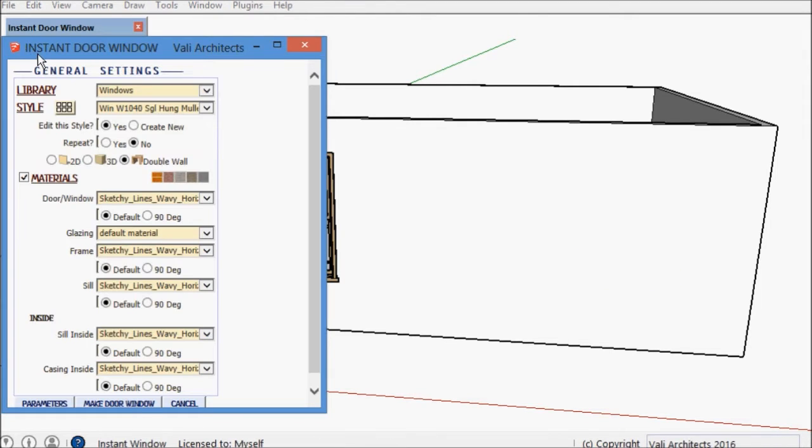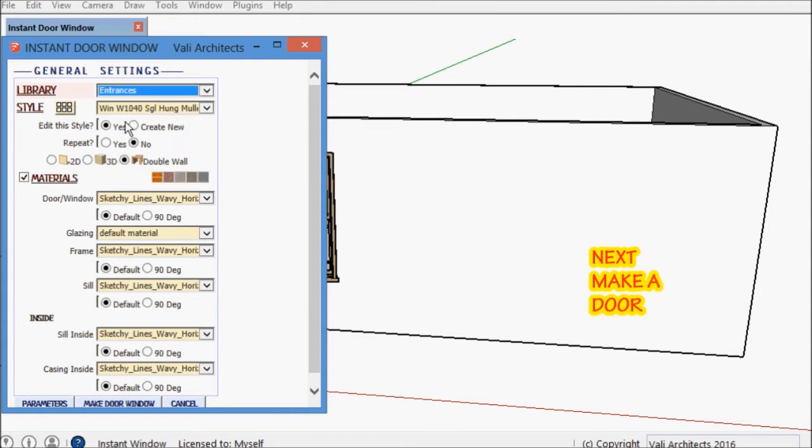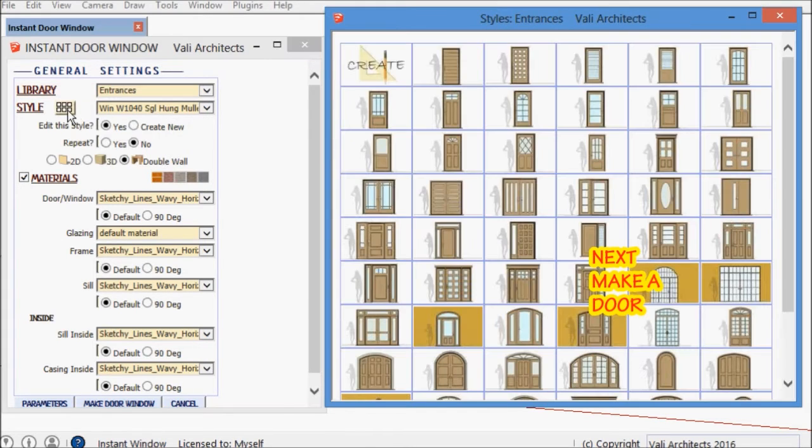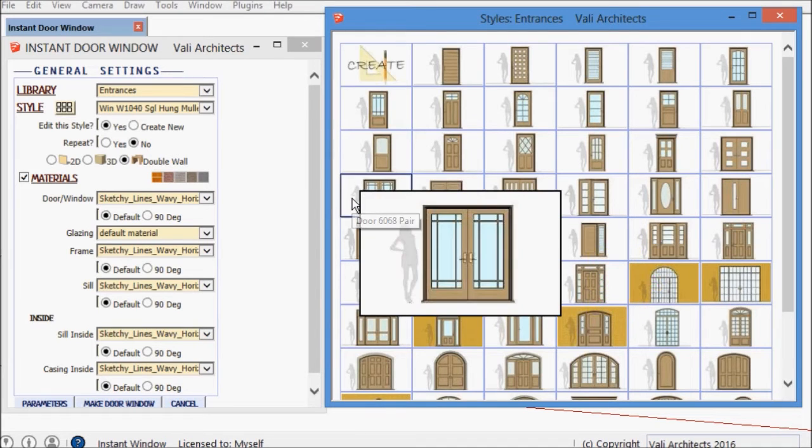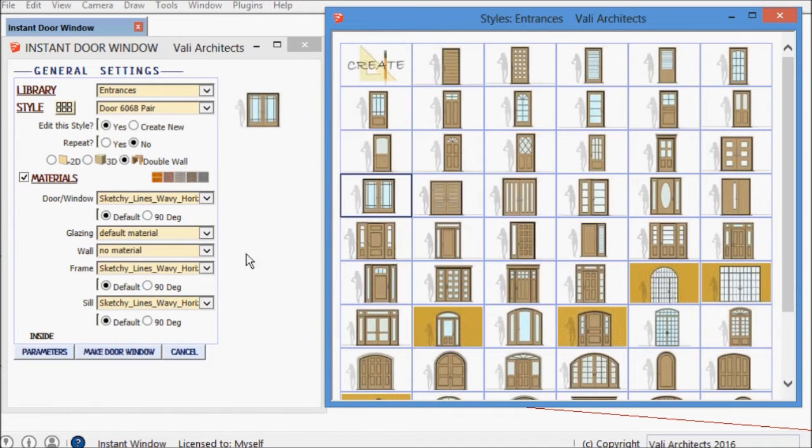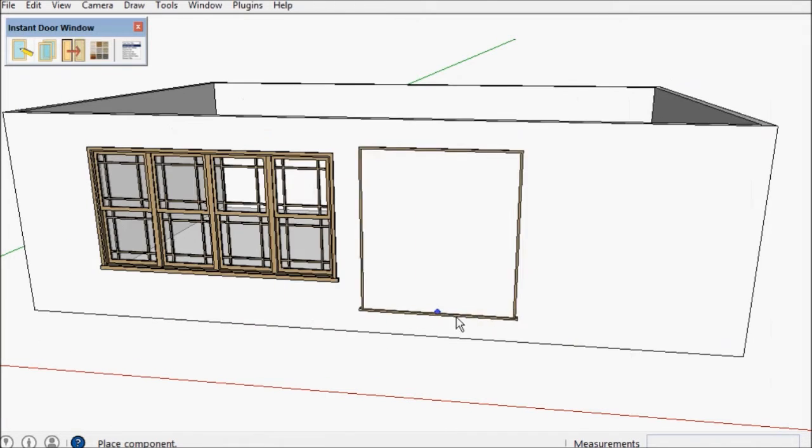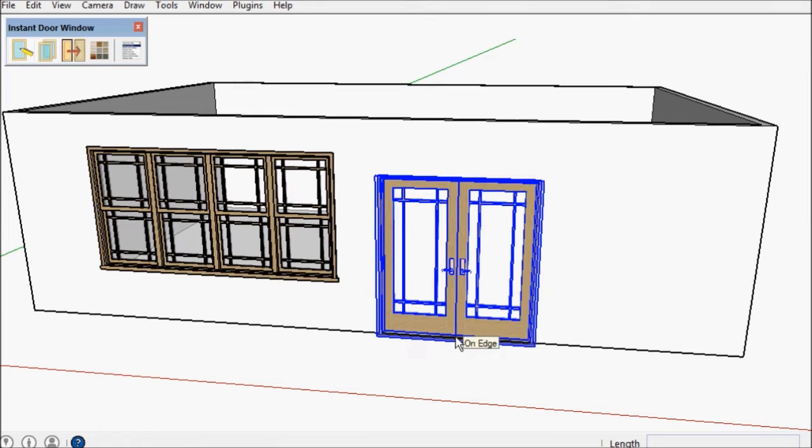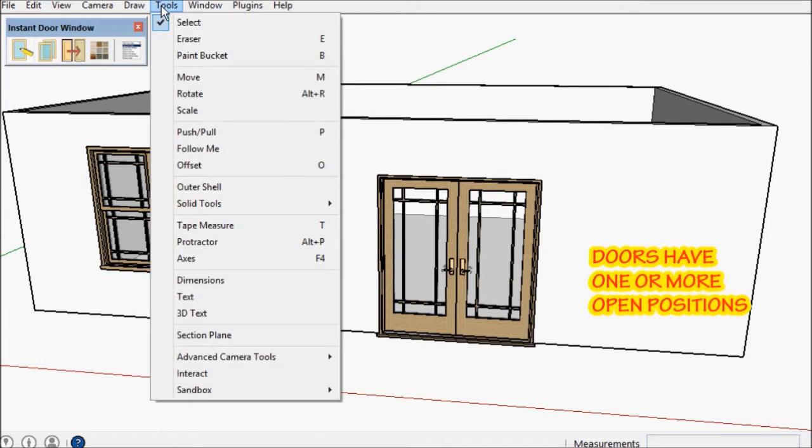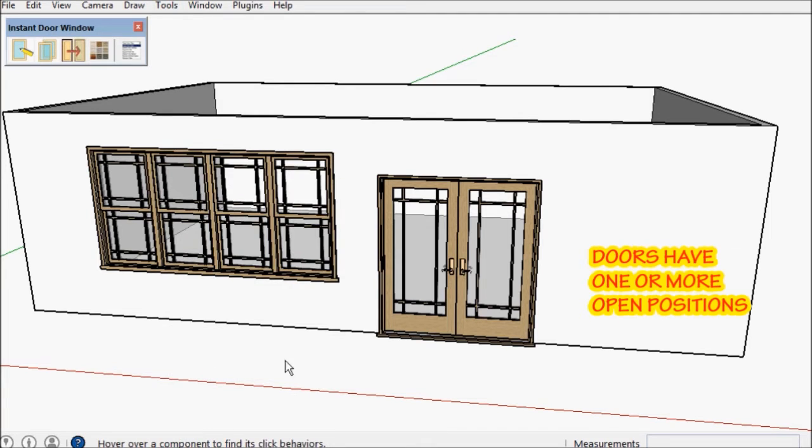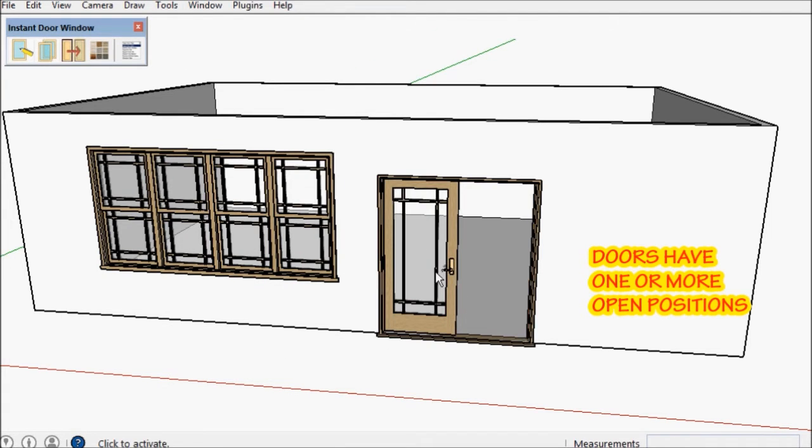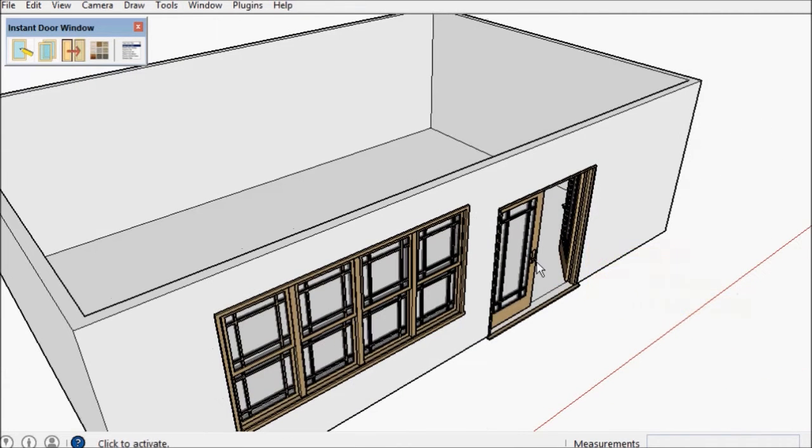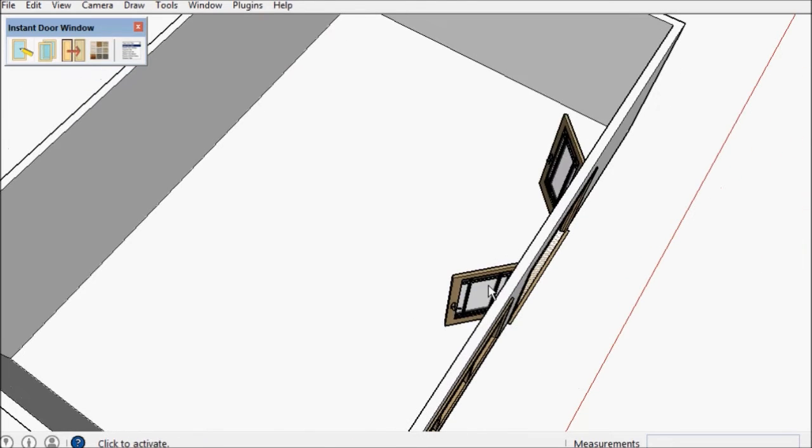Next I'm going to make a door. There are several fixed open positions for swinging doors, folding doors have one open position, and sliding doors and garage doors as well.